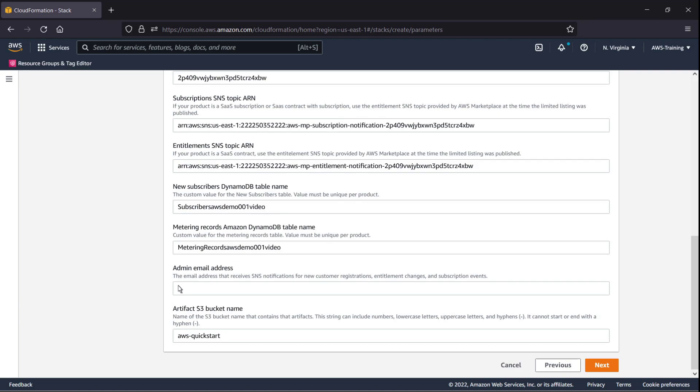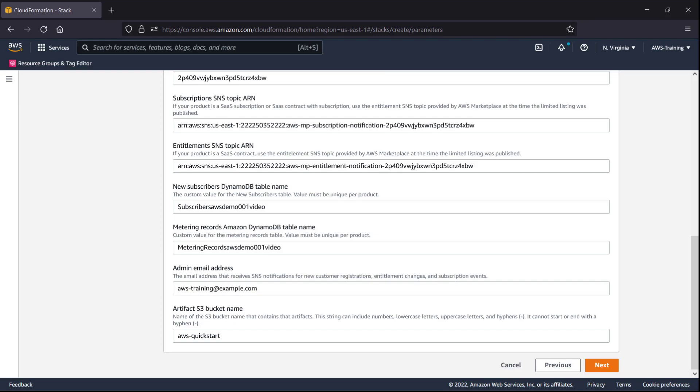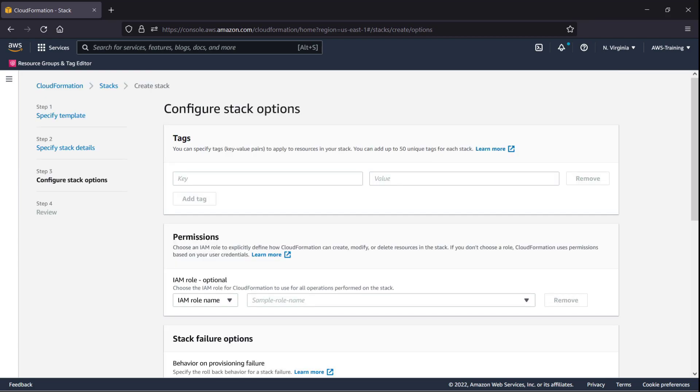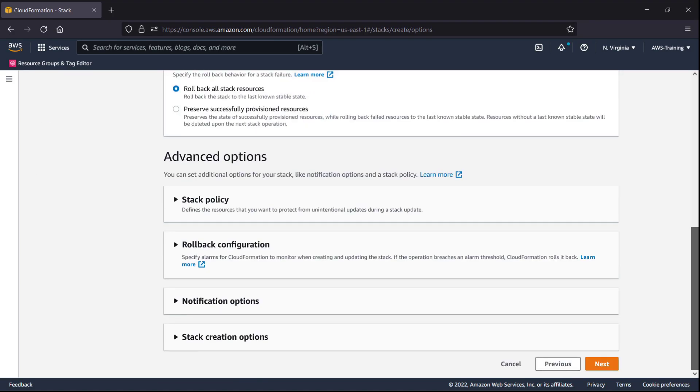We'll also supply an administrator email address to accept SNS notifications related to the product. We'll leave the artifact S3 bucket name as the default. Let's proceed to the next step. Here we can review our stack configuration. For our purposes, we'll retain the default options. Let's move to the next step.